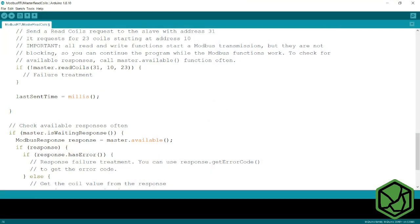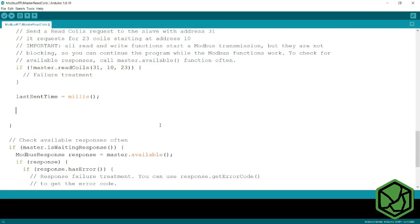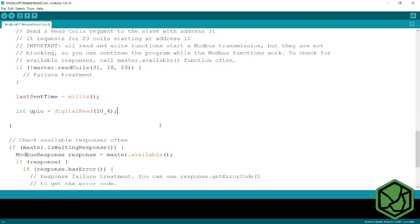In order to work with the digital GPIOs, we must go to the Arduino IDE, and while we are programming, use the function DigitalRead with the name of the desired input. For example, if we want to know the state of A04 input, we must put DigitalRead A0-4.